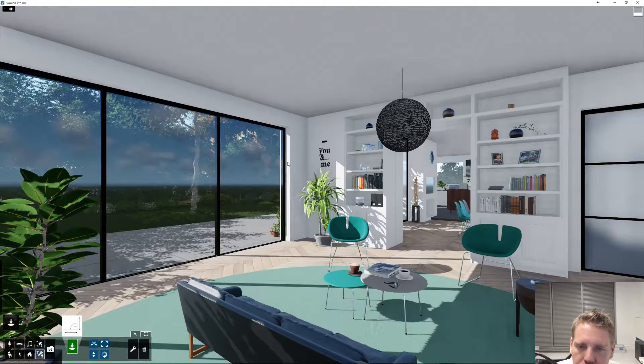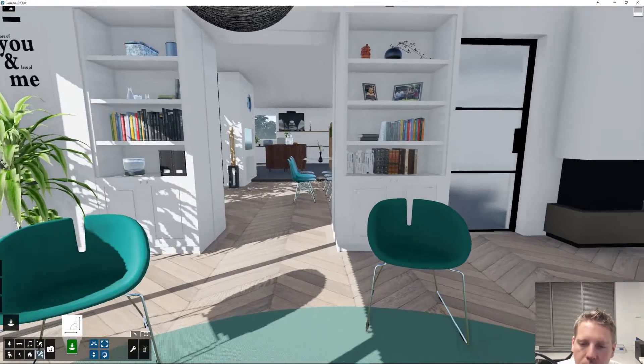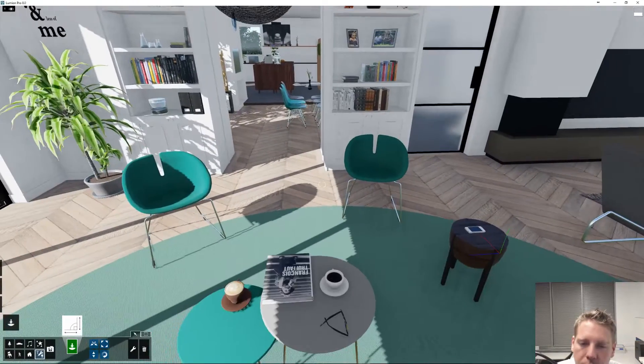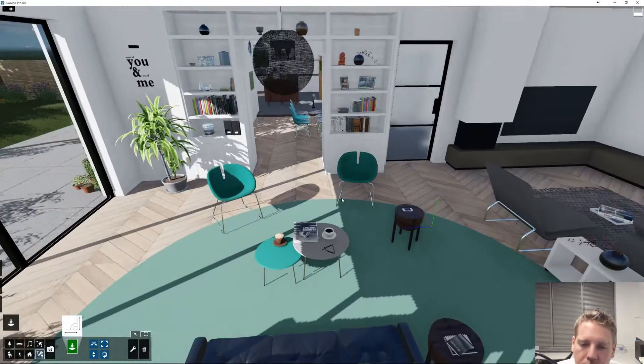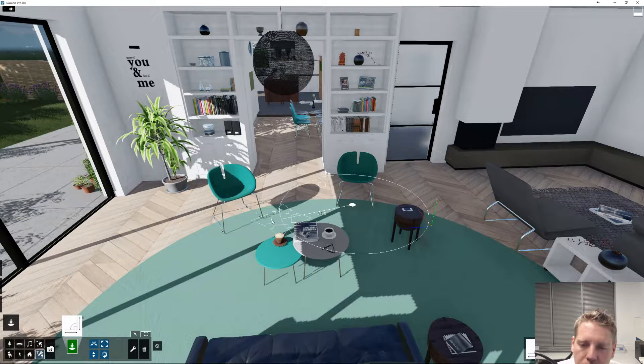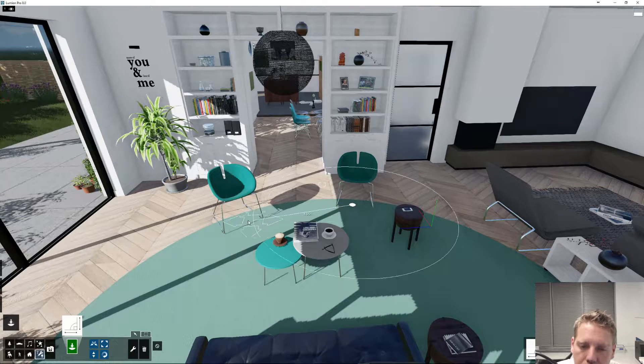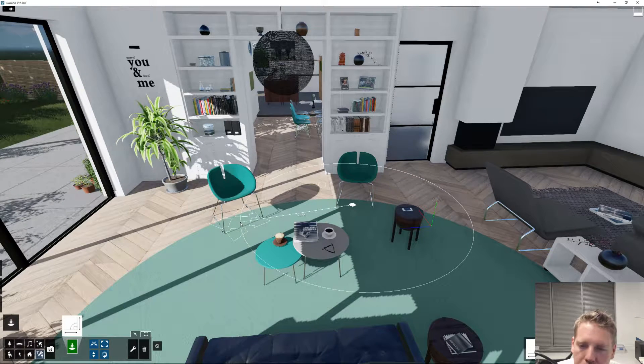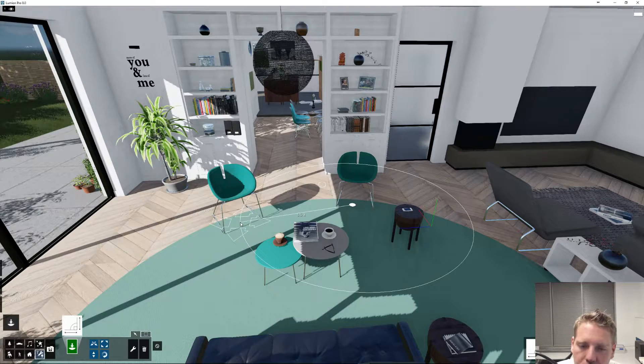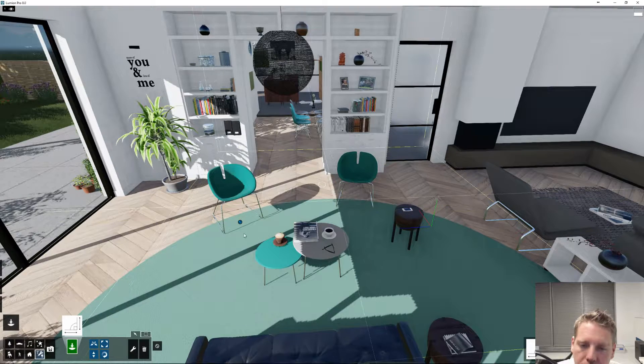The measure tool works by connecting two points. So if you want the base of that chair from here to there, there is five feet.